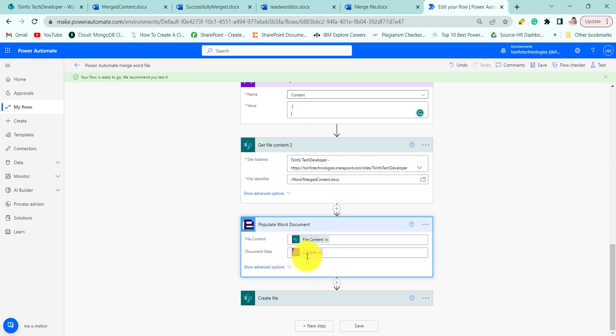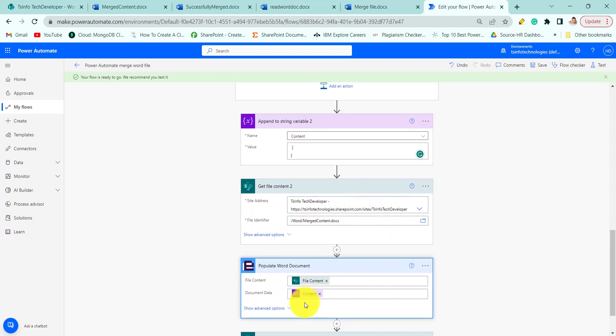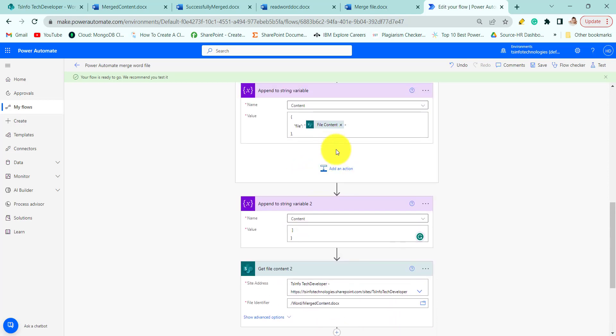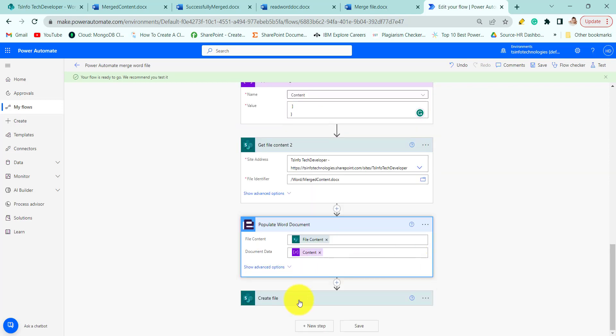And then provide the variable, that is document data. So this document data contains both file content 1 and file content 2.